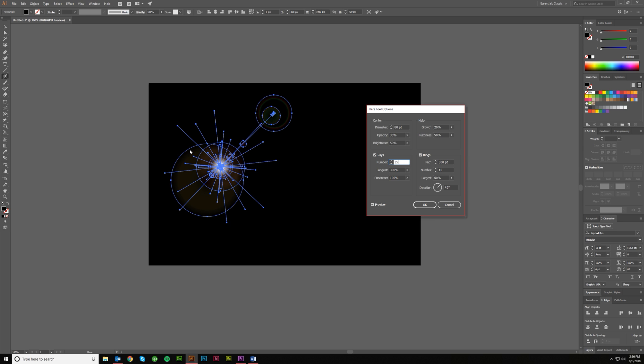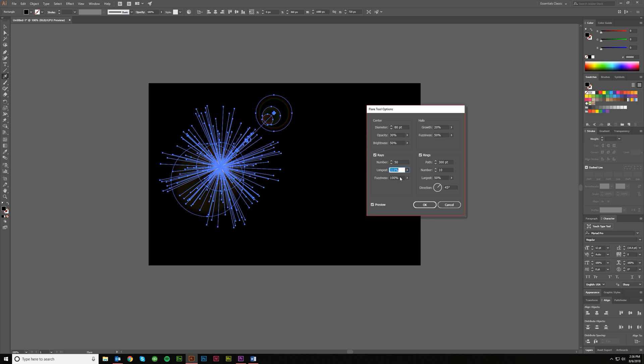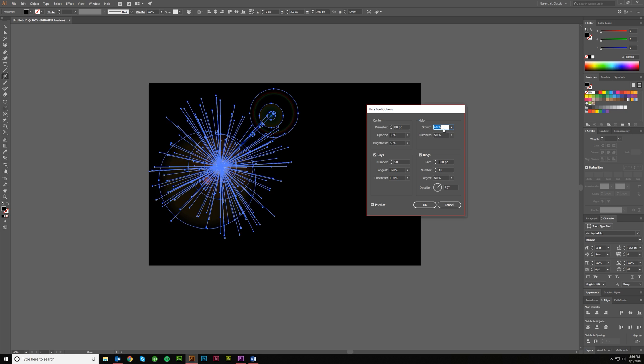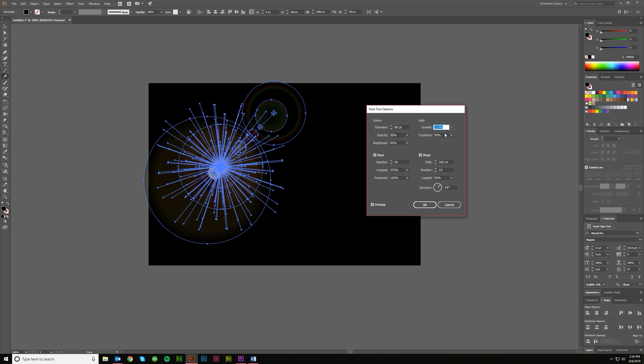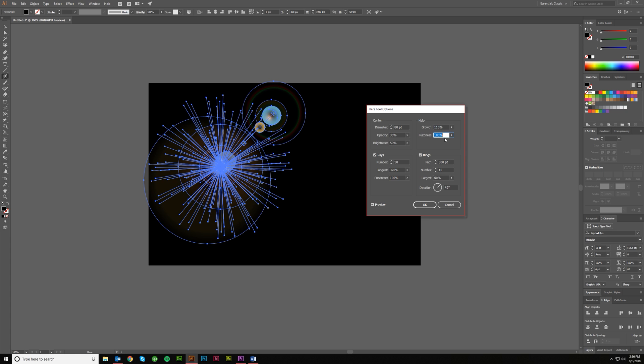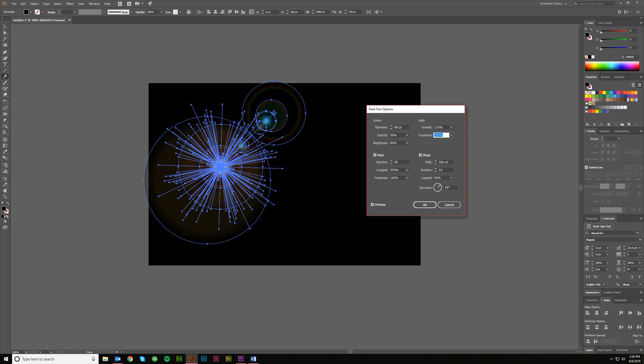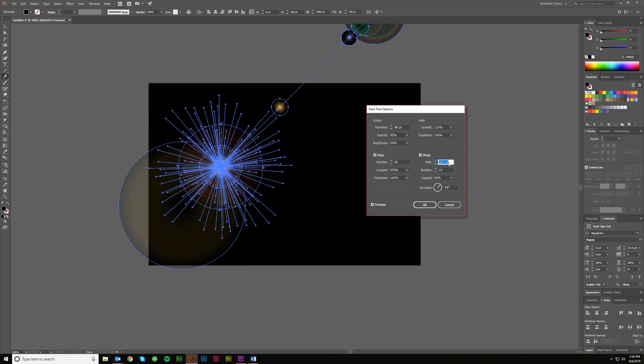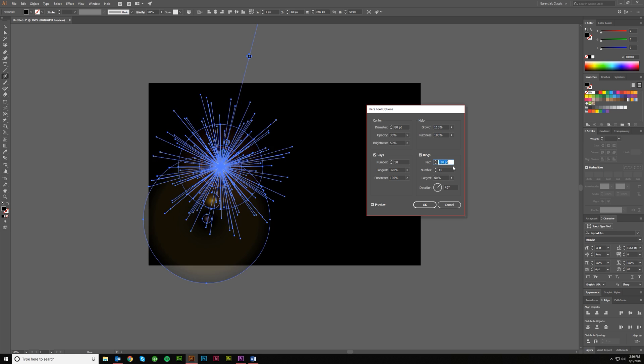Number of rays. So you could do a ton of rays or you could do very few. And then you could change up the length and you can do the fuzziness and all this stuff. So I don't really think it's all that important to get this right because there isn't really a right. But I'm just going to kind of throw something together until I like what I see.